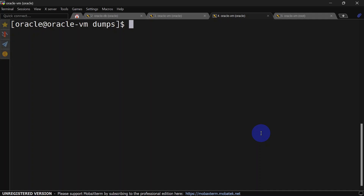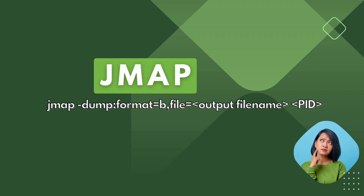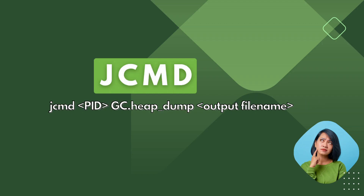If you are getting any error while running the jmap command, you can forcefully run it by giving the -f option. This is the syntax for jmap with the -f option for forceful capture, and the rest of the things remain the same. The next method is jcmd — this is the syntax for jcmd where you pass the process ID and the output file name as parameters.